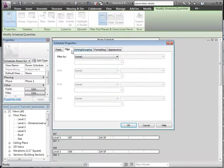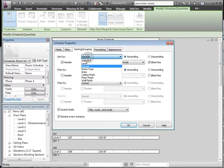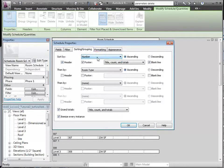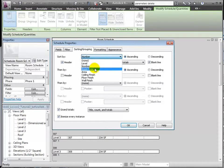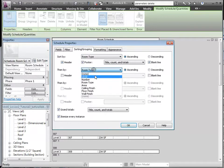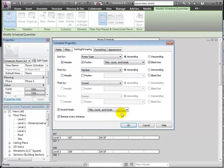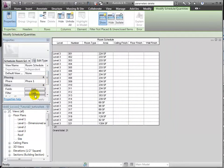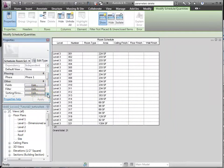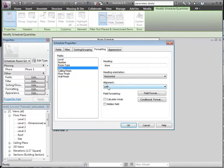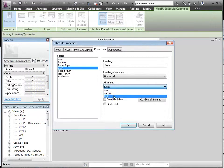Let's sort and group by room type, and then by number. Let's not forget to check Calculate Totals for the area.